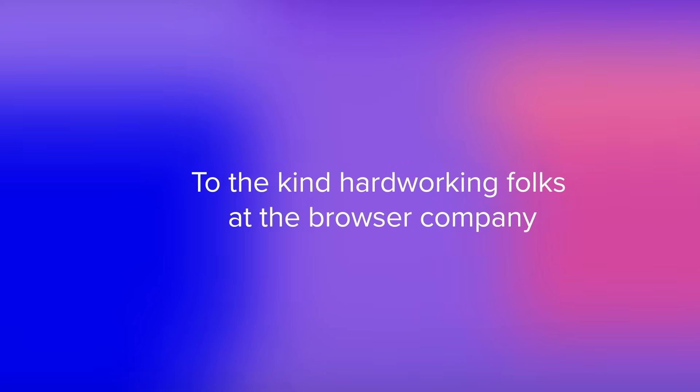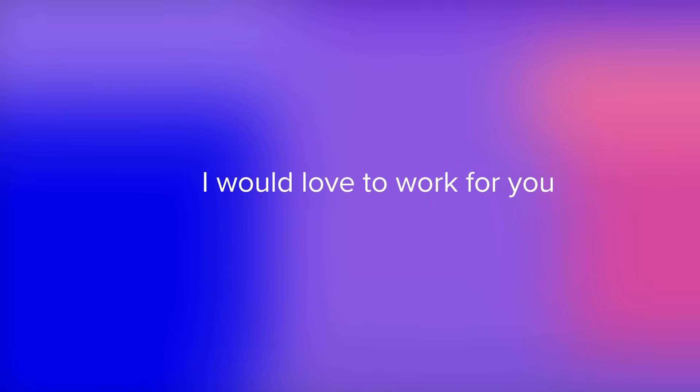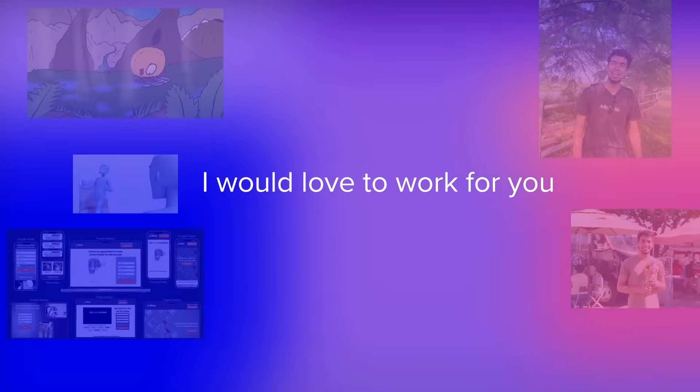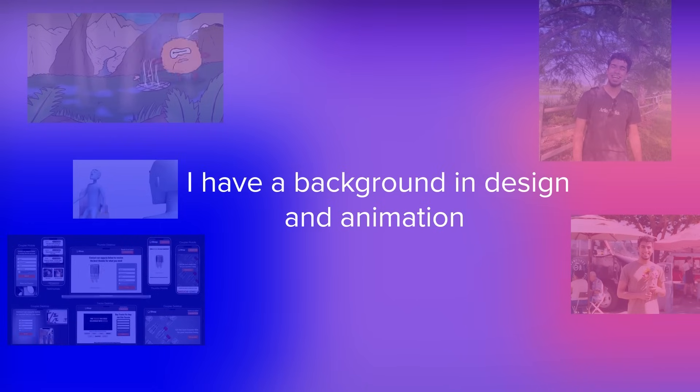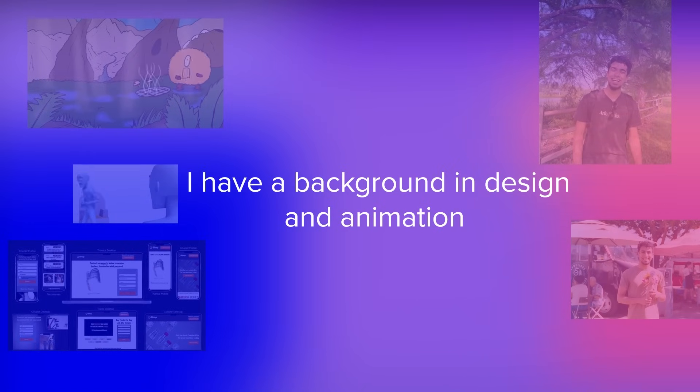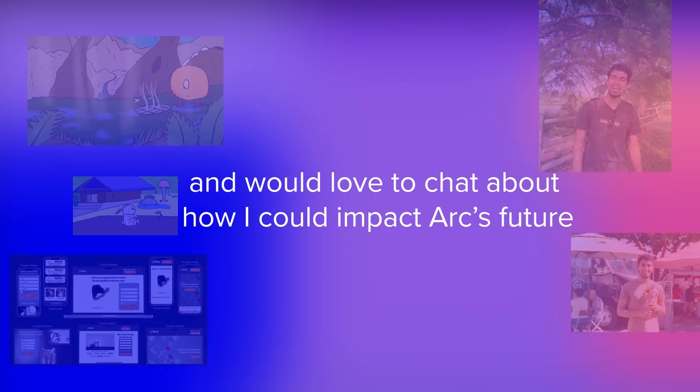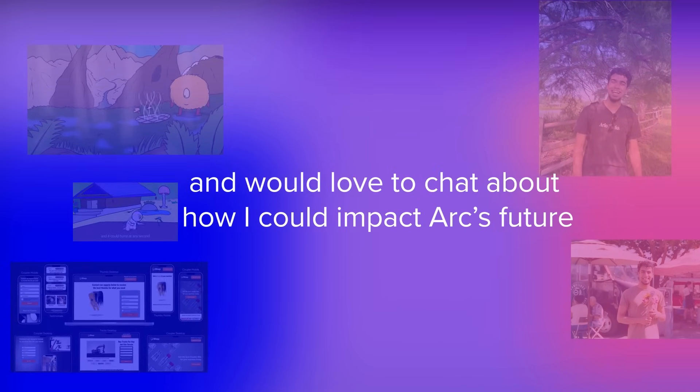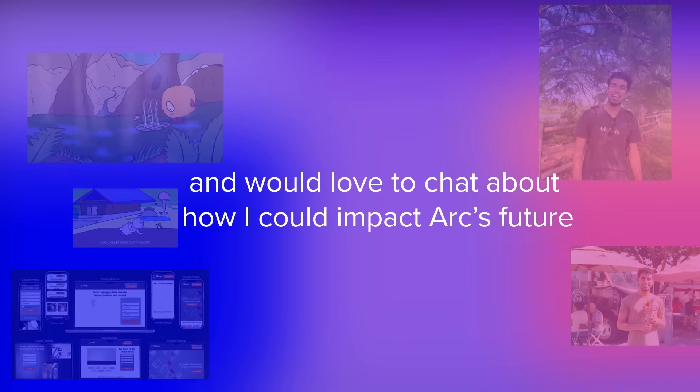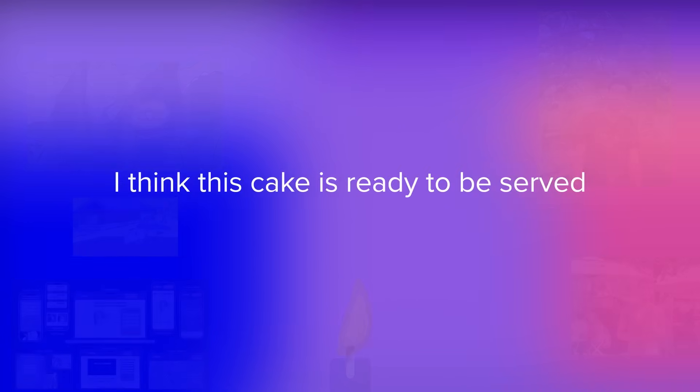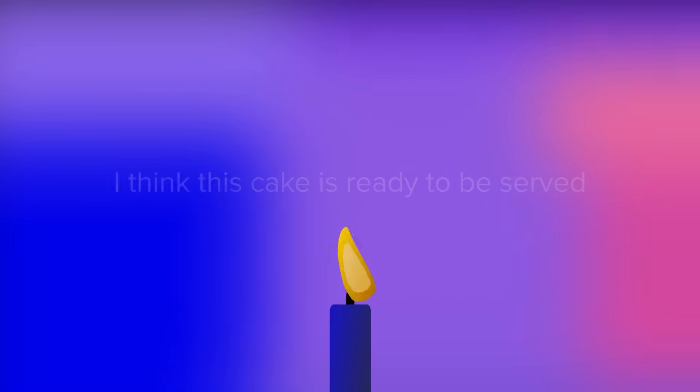To the kind hard-working folks at the browser company, I would love to work for you. I have a background in design and animation and I would love to chat about the ways that I could benefit Arc's future. After it goes through some more user testing, I think this cake is ready to be served.